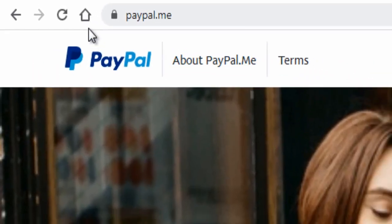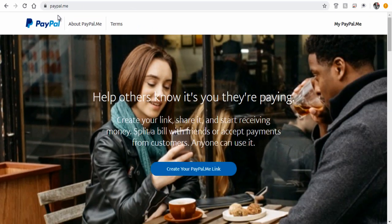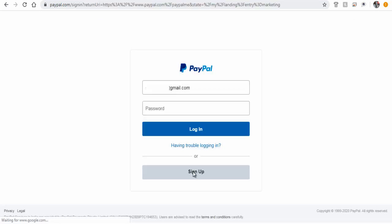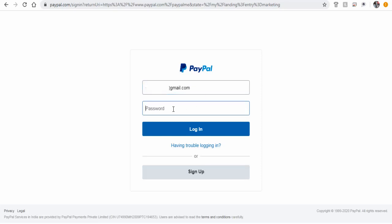Go to the PayPal.me site and click the create PayPal.me link button here. Next, login with your valid PayPal account. You'll need a PayPal account to create your PayPal.me link. If you don't have one already, you can open a regular PayPal account and login.